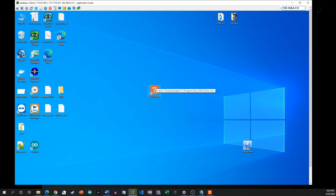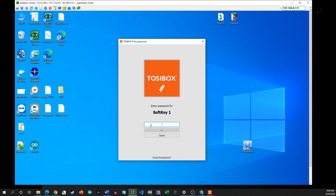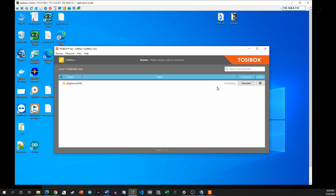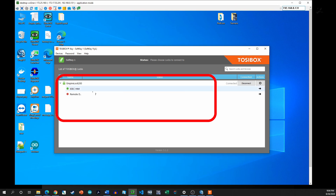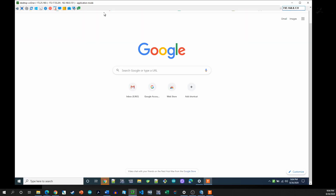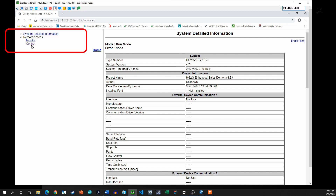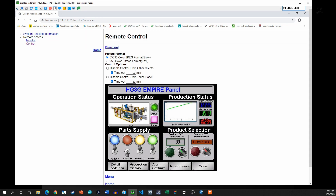To run the demo again: get on the internet, click the TossieBox key icon, type your password, and the software loads. It connects, authenticates, verifies it's real, and establishes an IP address. There is the HMI. Once you're at this step, you open a browser and type in 10.10.10.99 — username is 'user,' no password — sign in and go to Control.